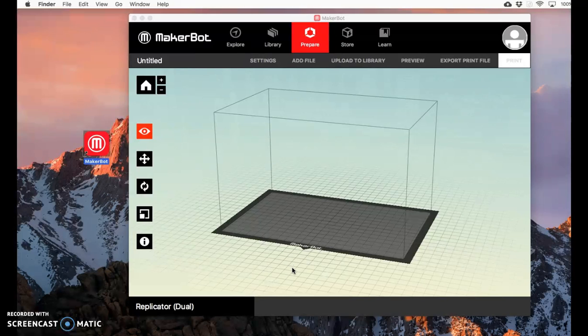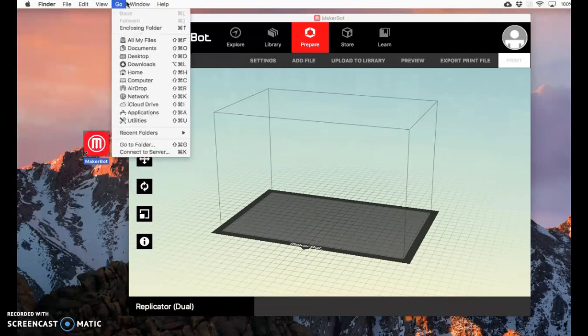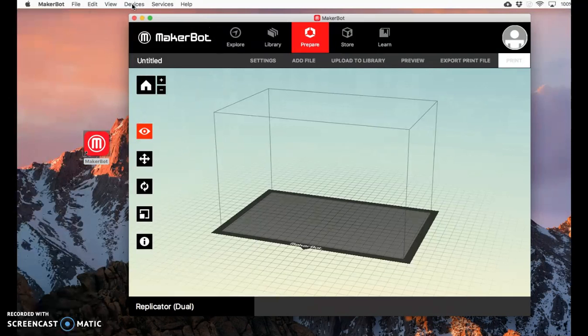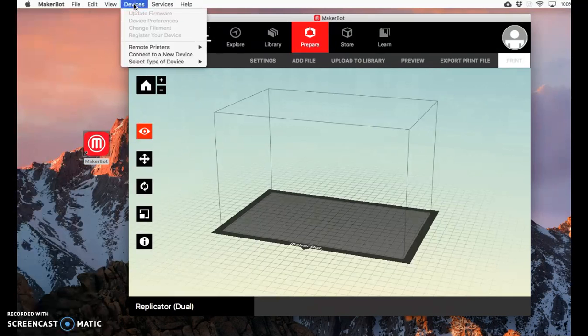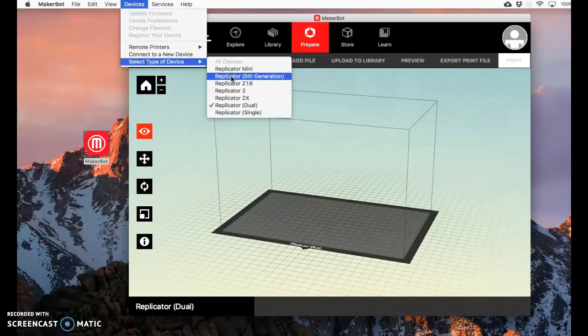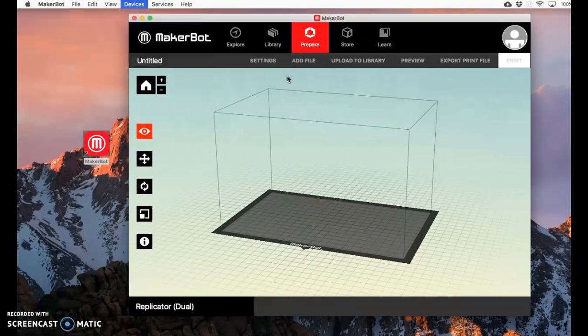You'll need to modify some of the settings based on which printer you're using. If you're using the MakerBot Replicator, go up here and click on Devices, then select type of device. The printer we have in the Innovation Lab is the Replicator 5th generation. It's important that you click on the right one. If you click on the wrong one, the file you save won't print on the printer. Make sure you click on Replicator 5th generation.